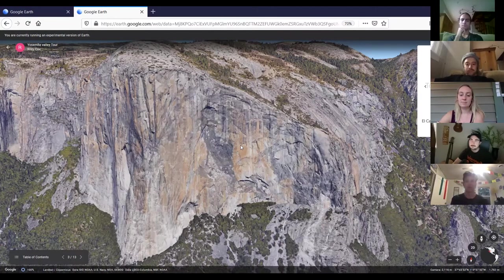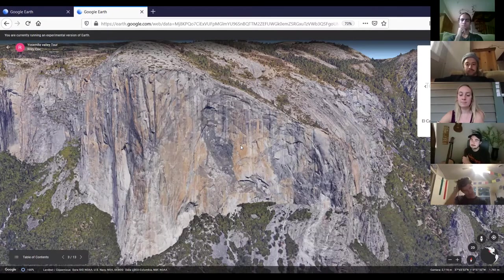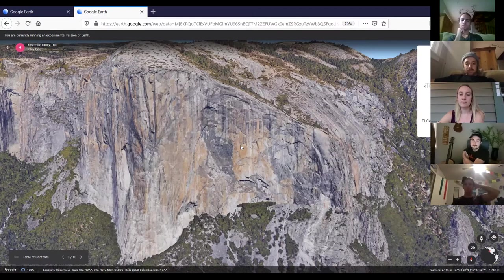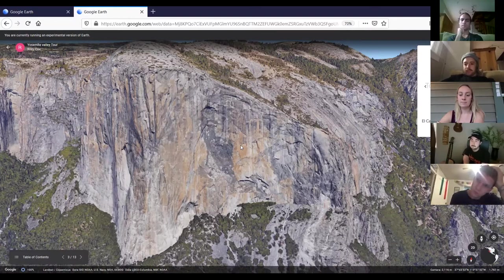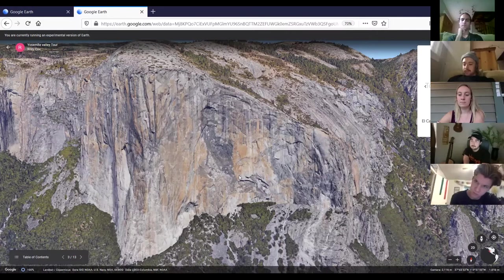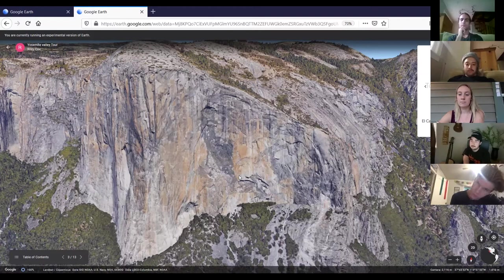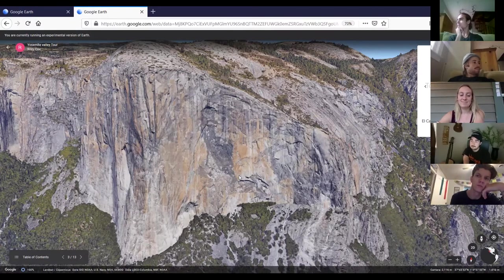The feature is 3,000 vertical feet — it is the largest vertical face of granite in the world, and it is over a mile and a half long. There are over 16 different types of granite composition that make up El Cap. For any geology buffs out there, El Capitan is a fascinating geological study.